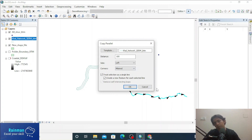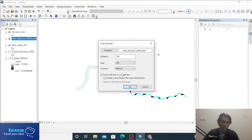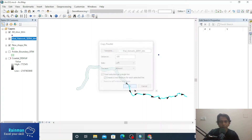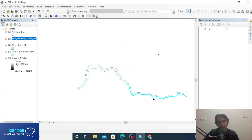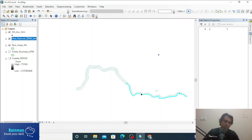In this direction, on the left side, a new polyline should be created. At 100 meters distance, another new polyline has just been created in this direction.